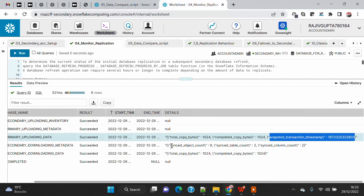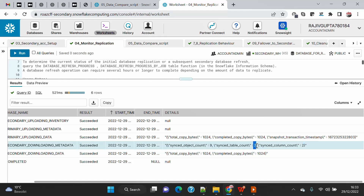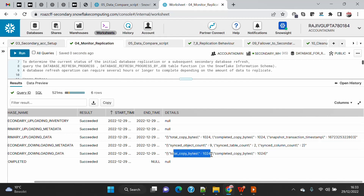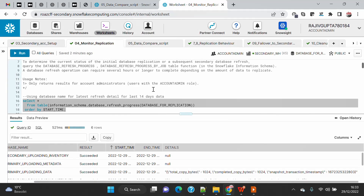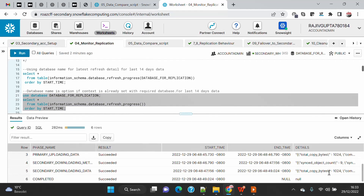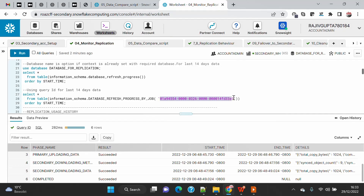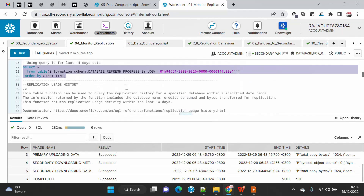For the downloading metadata phase, it shows the sync object count — table count, column count, and so on. In our case we see two objects because of one table and one view. For downloading data it shows total bytes transferred and bytes copied. If you don't want to pass the database name, you can run the function against the current database context and get the same info. You can also get this detail by passing a query ID: go to history, find the refresh command, copy the query ID, and pass it to the function.